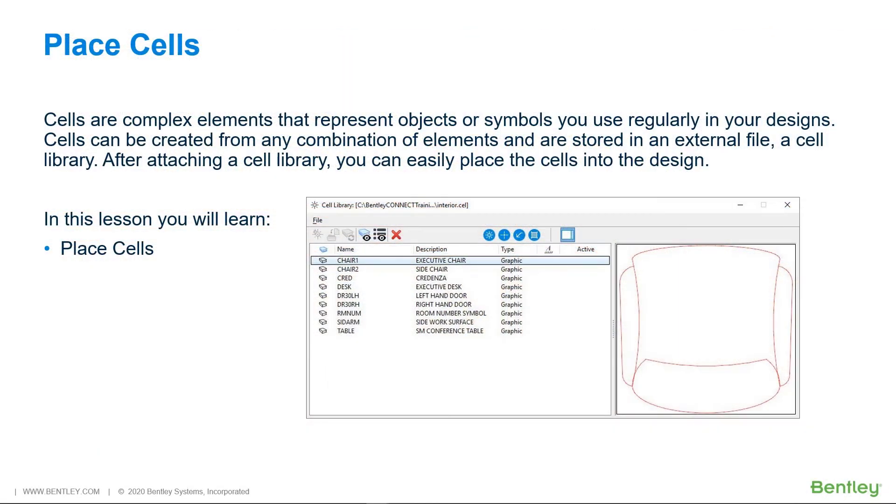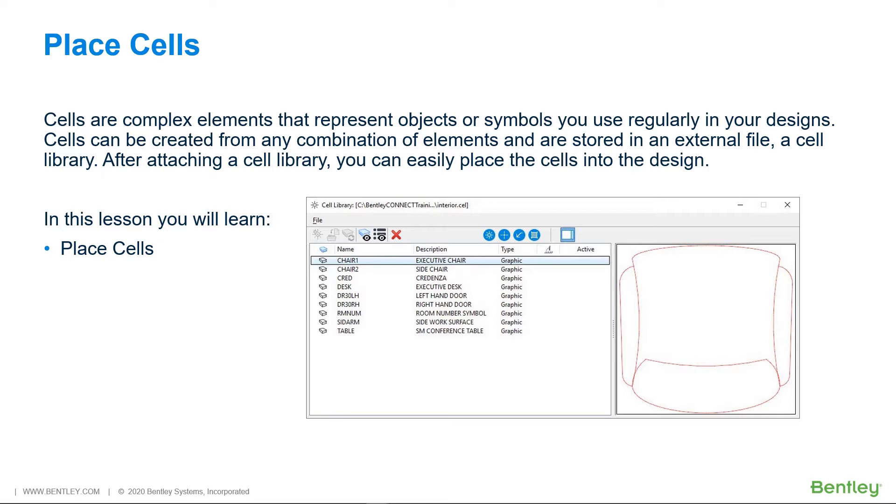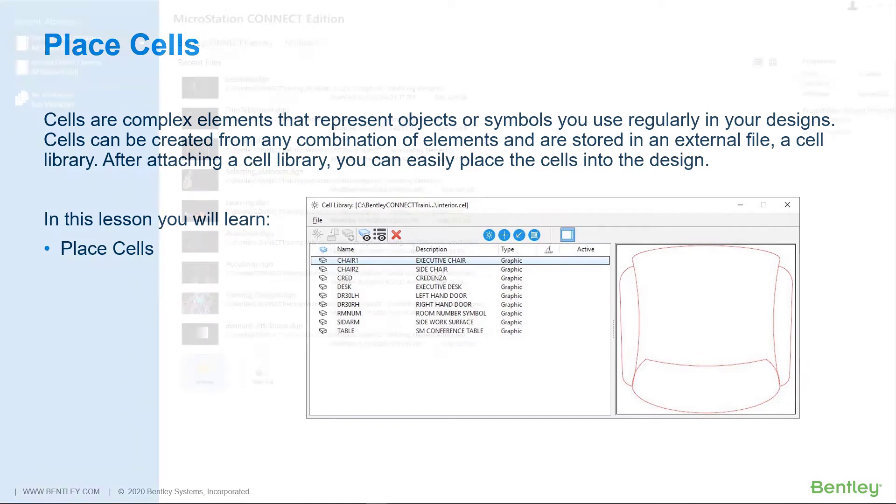Cells are complex elements that represent objects or symbols you use regularly in your designs. Cells can be created from any combination of elements and are stored in an external file, a cell library. After attaching a cell library, you can easily place the cells into the design. In this lesson, you'll learn how to place cells.